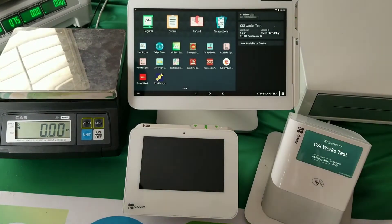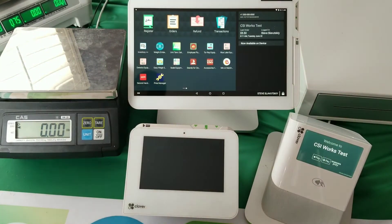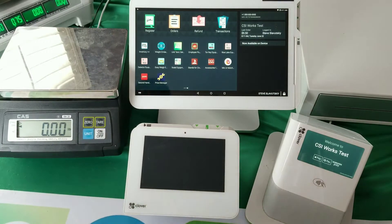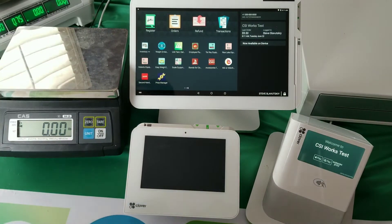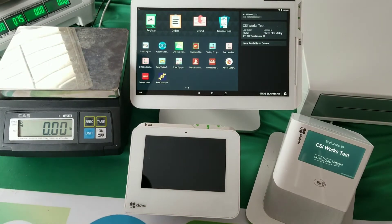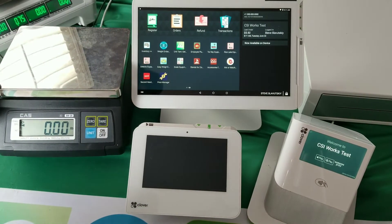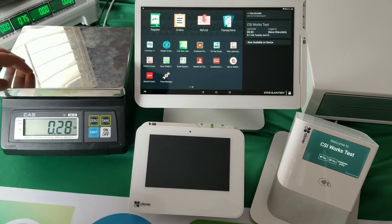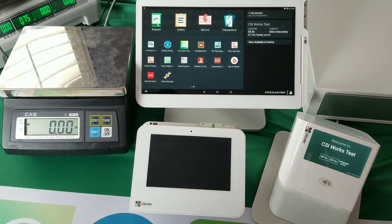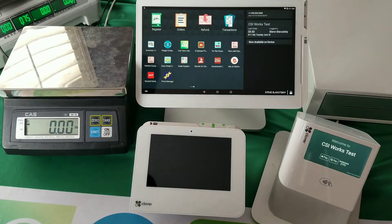In this video we're talking about the unit tear app which is available on Clover devices. The app helps work with the scale here, the CAS SWRS.